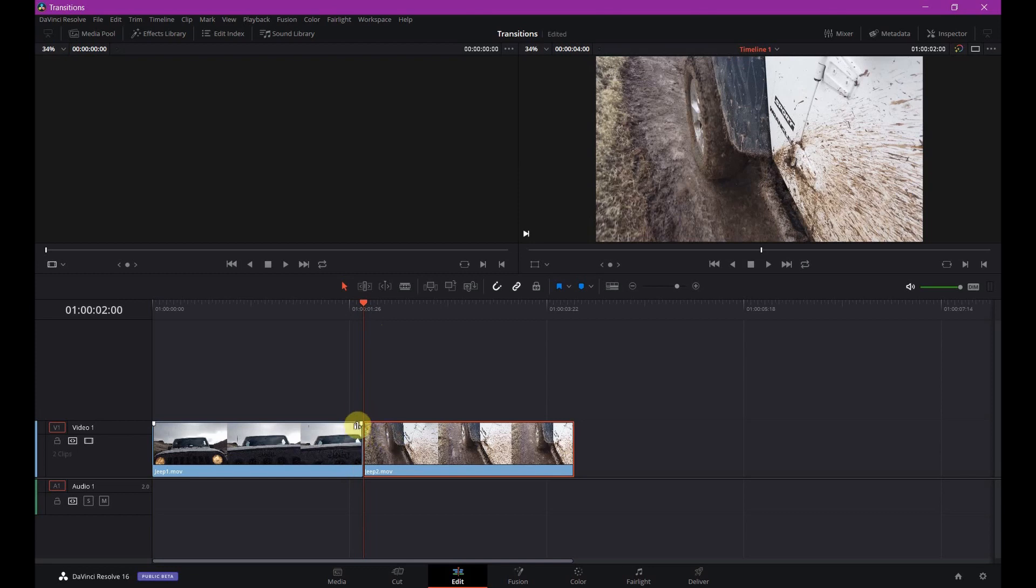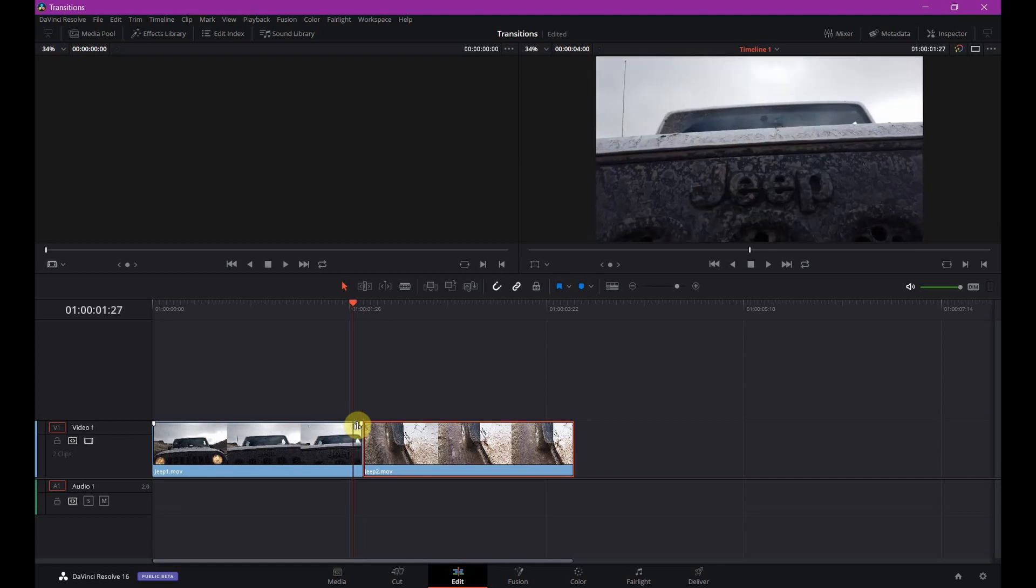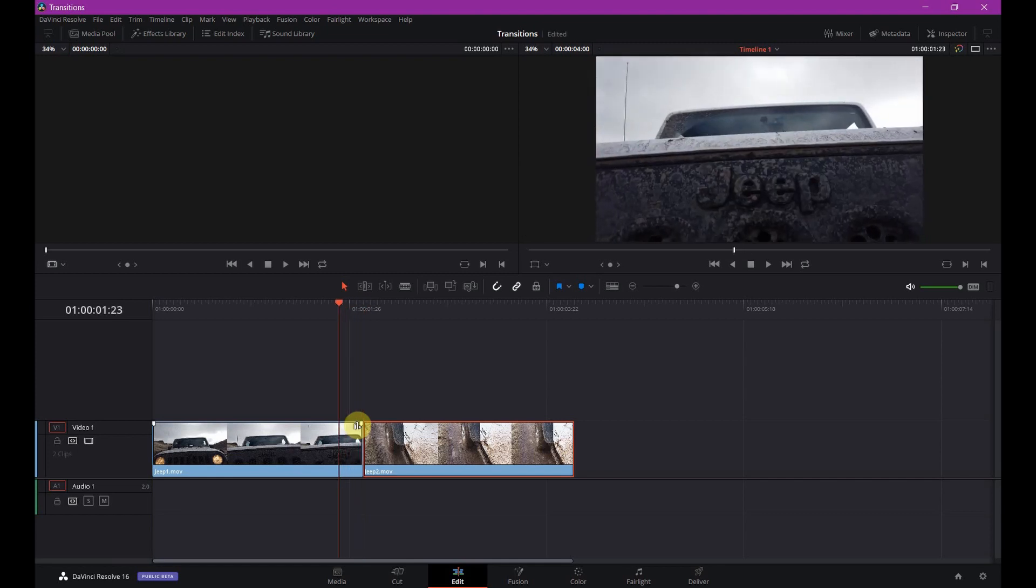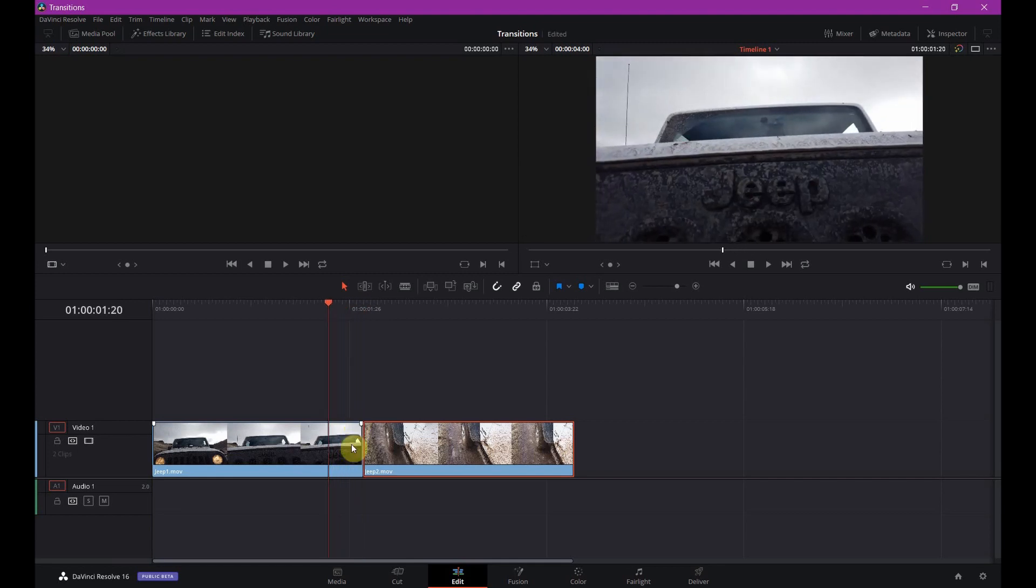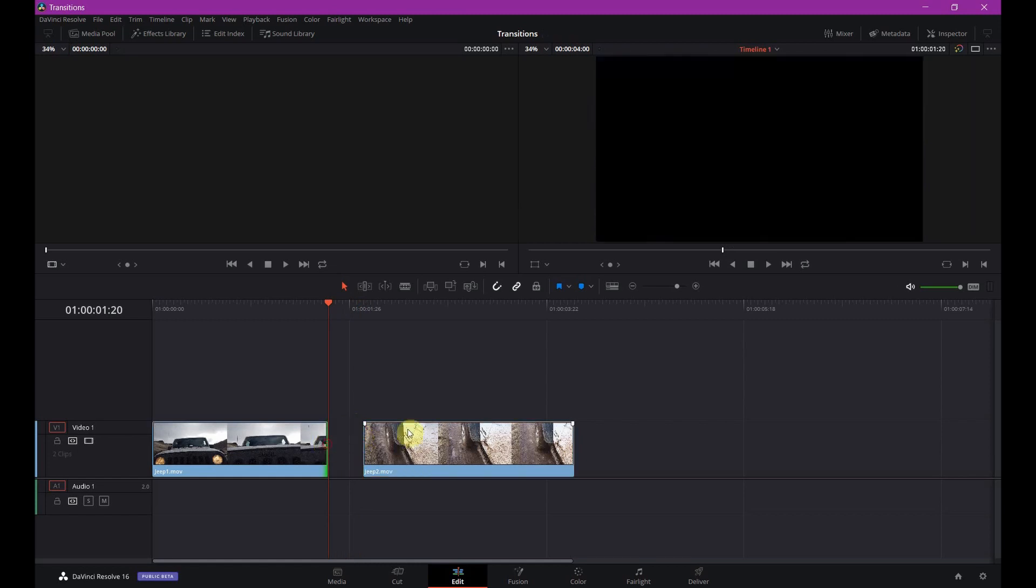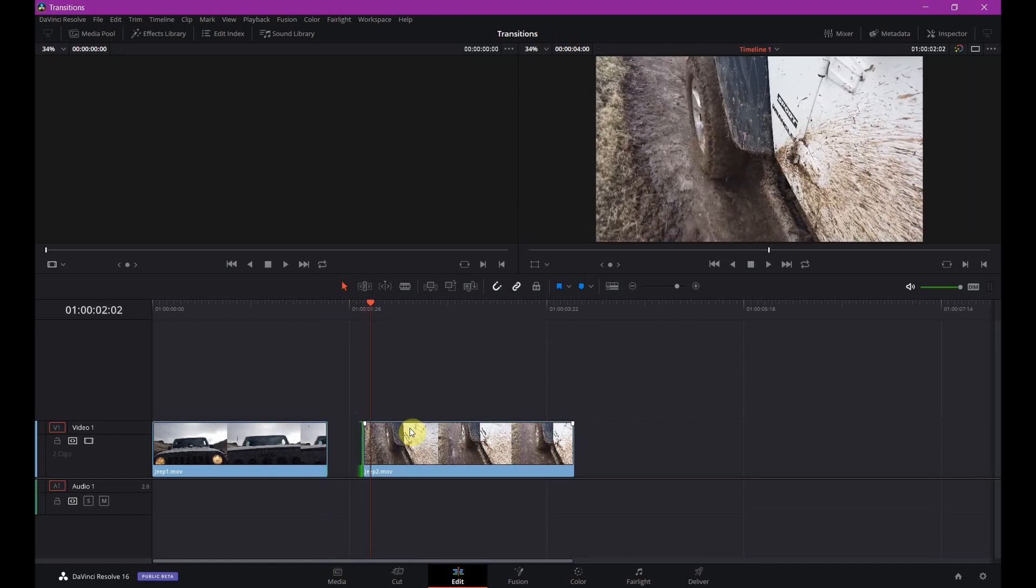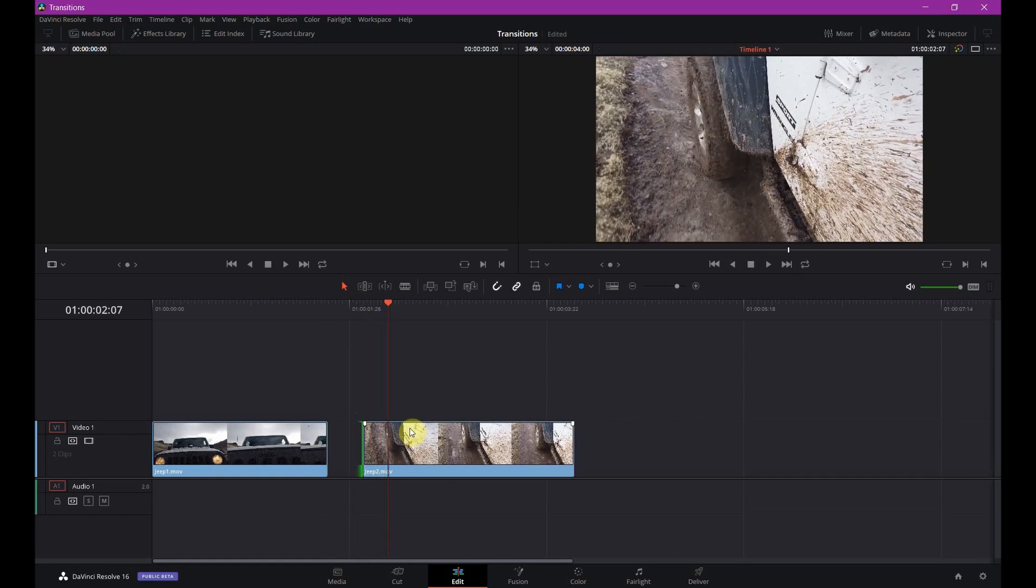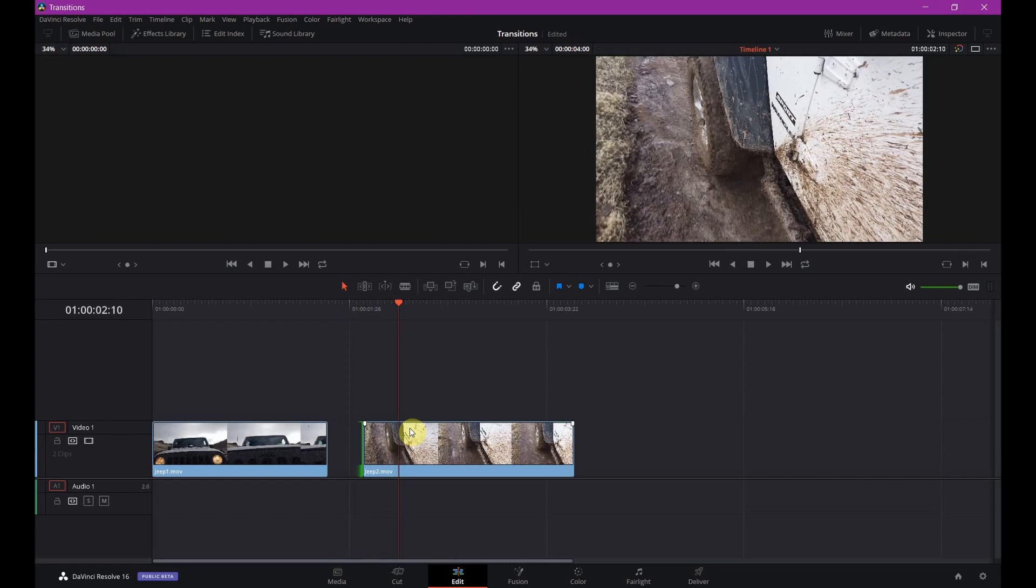So just to do that with these clips I'm going to go back 10 frames on each one. Bring that in here. So this way you have room to overlap.